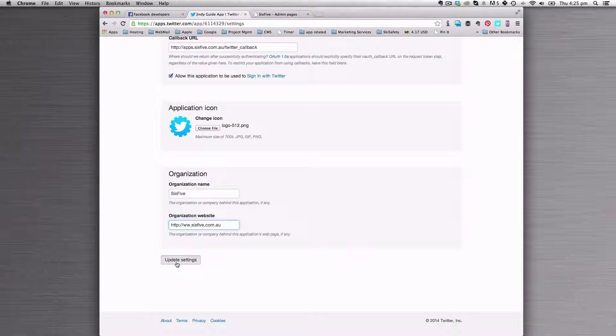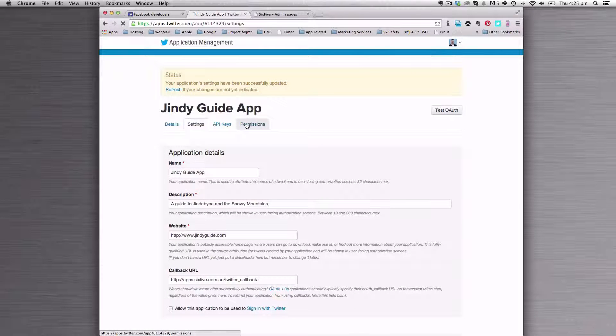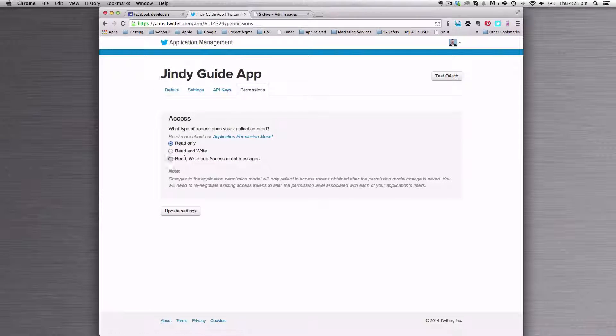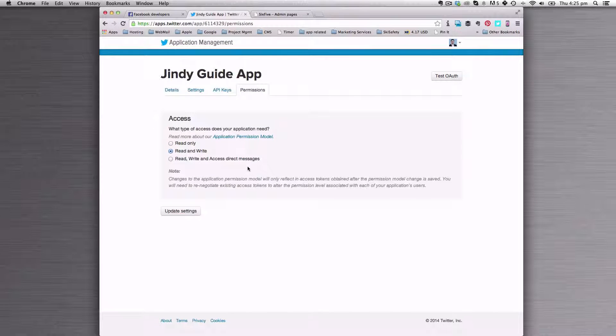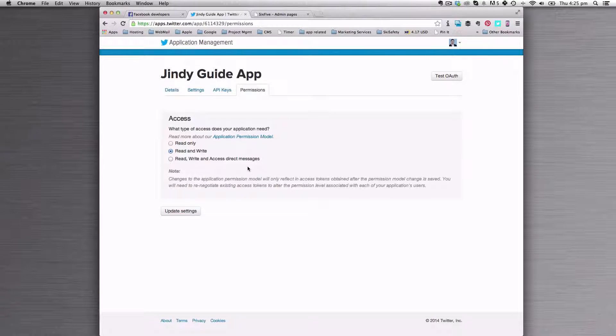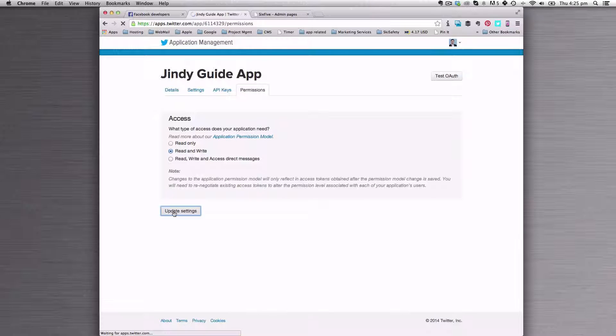I'm going to click update settings. Finally, we're going to go over to permissions and change this to read and write. That's really important because we need your application to be able to post to people's timelines. So I'm going to click update there.